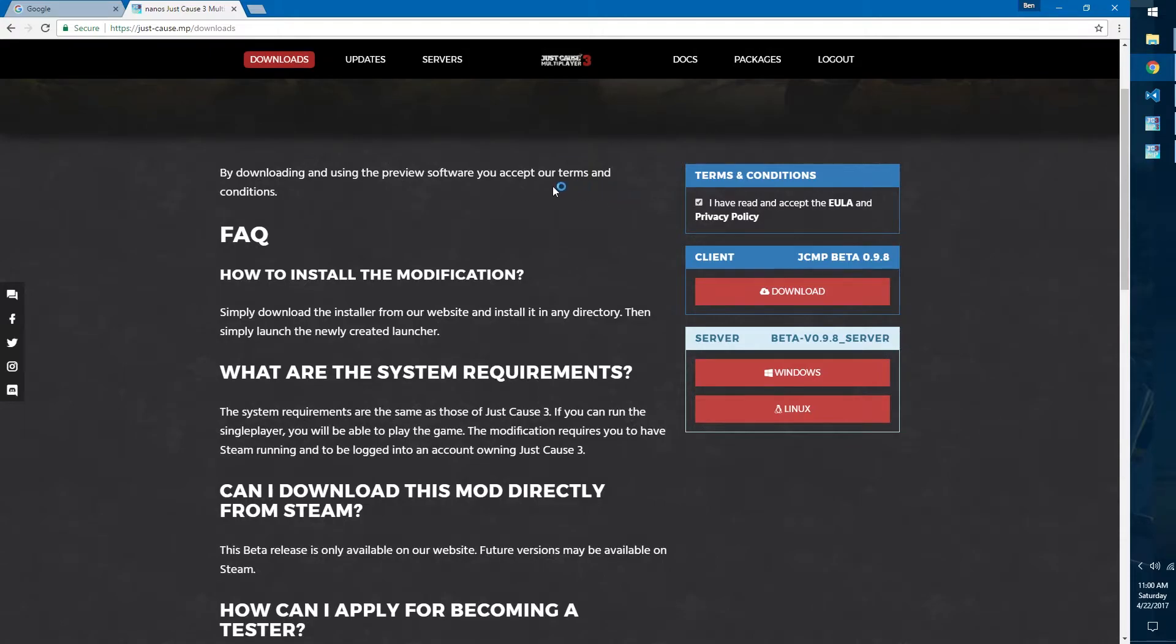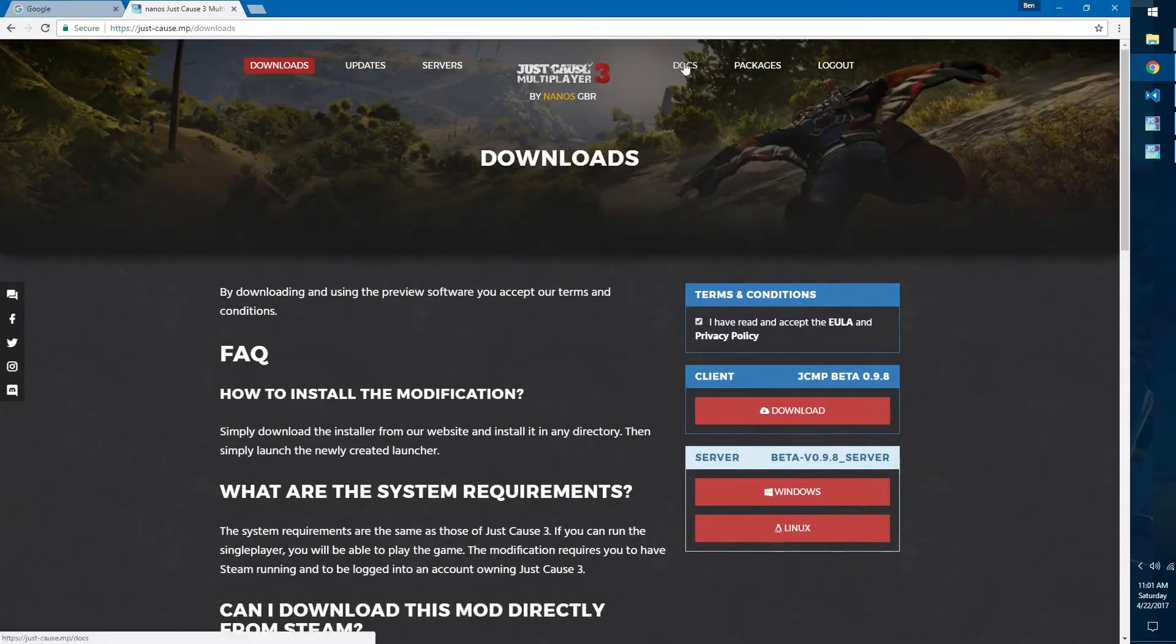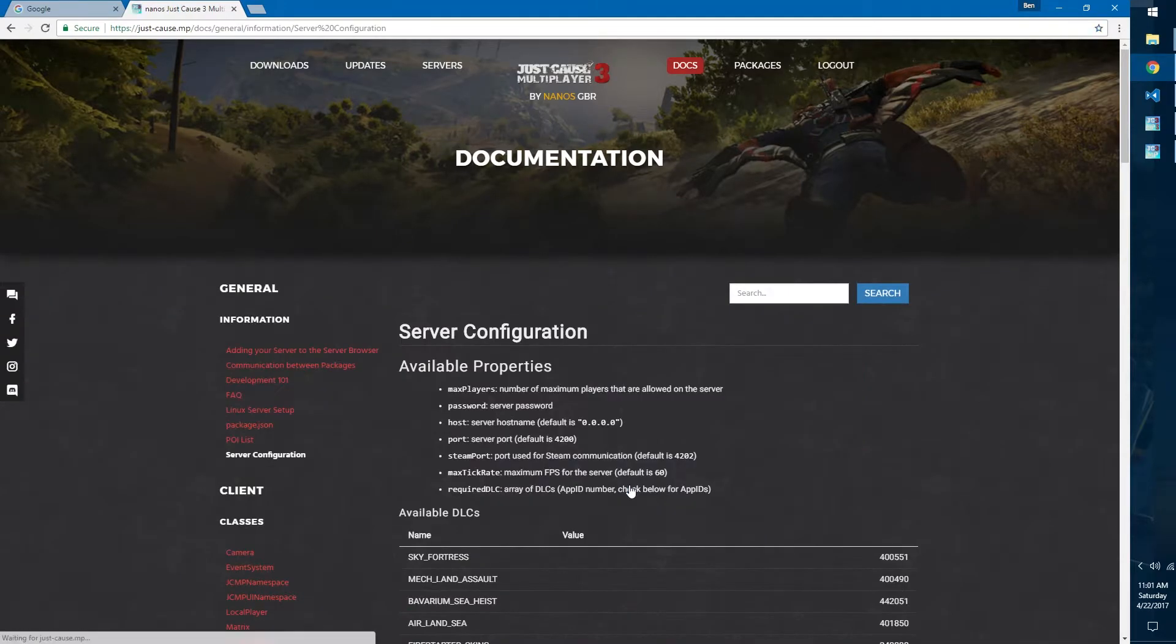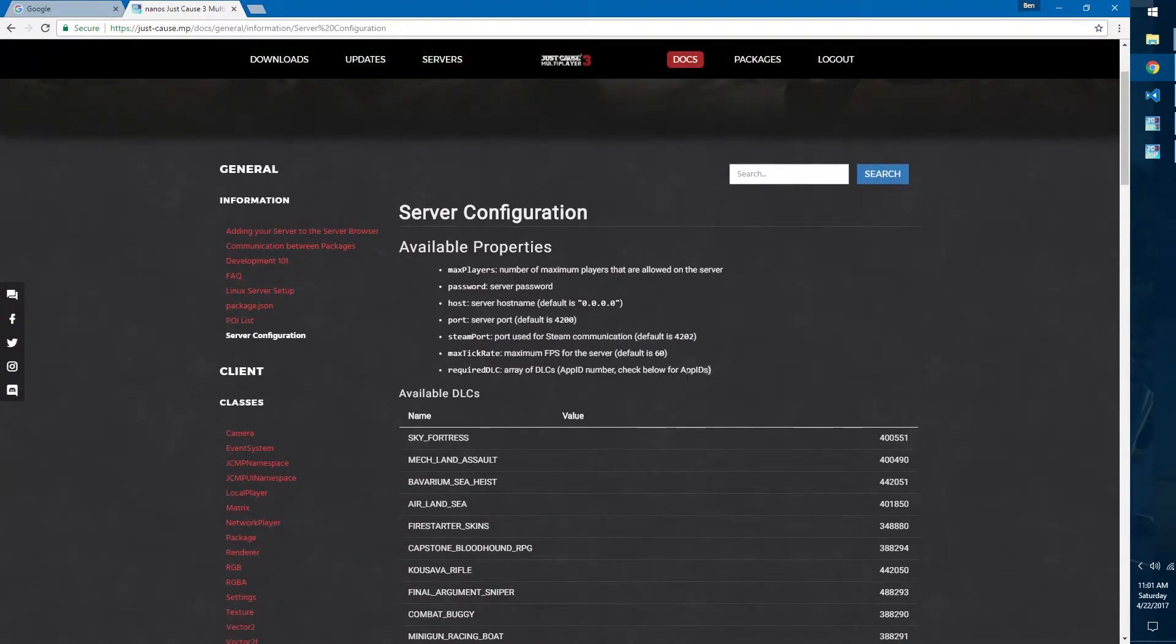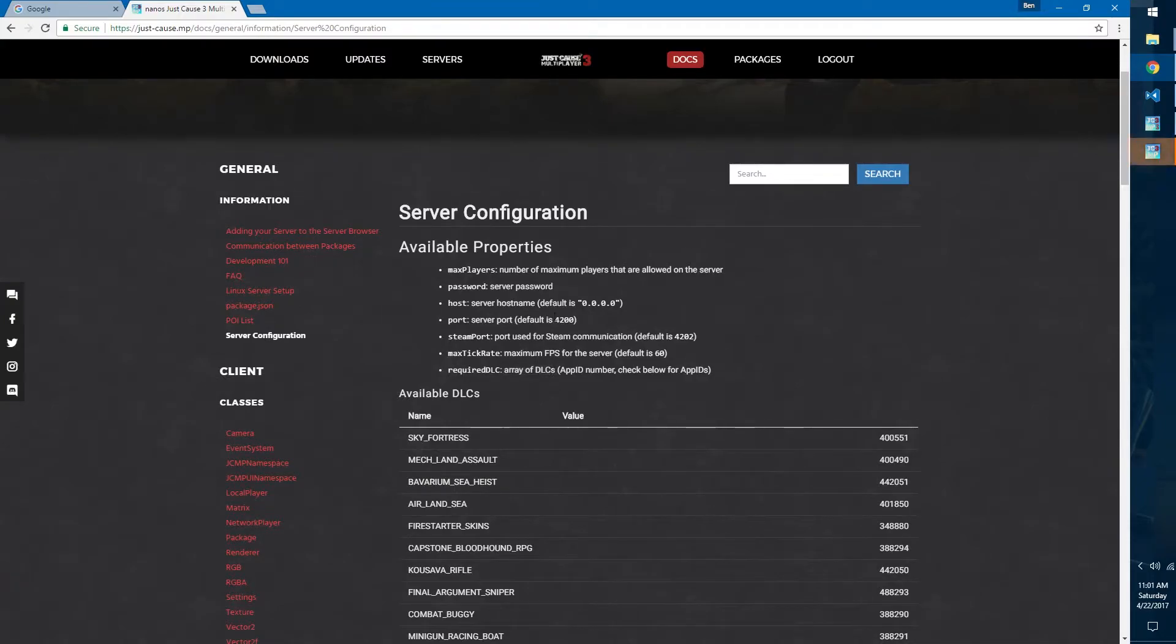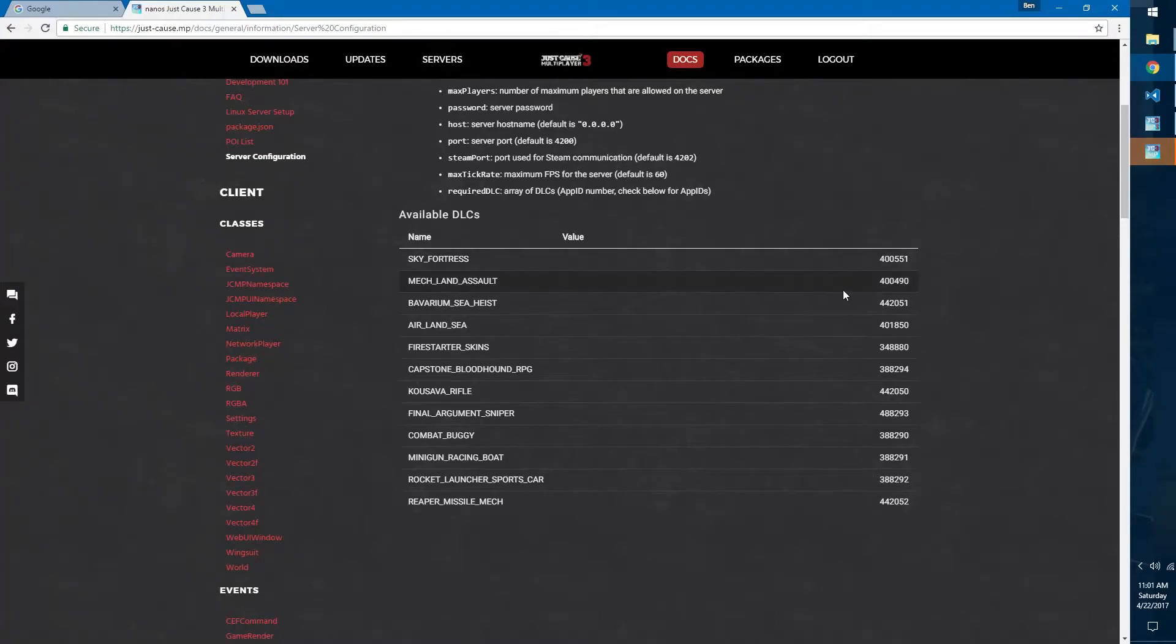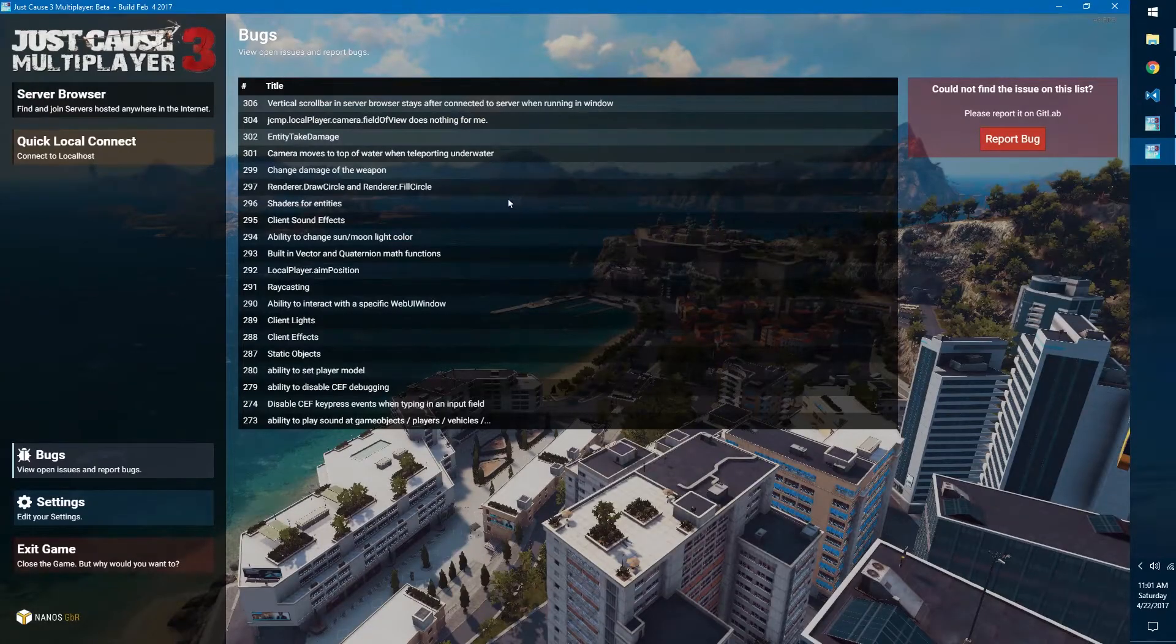While Just Cause 3 opens, we're going to go look at the DLC options for the configuration. If we go to docs and then we go to server configuration, the server configuration basically just tells you what I told you. For required DLC it's an array of DLCs, so you can check here's the name and then you'll use this app ID number in the array. Whatever DLC you're running you can put those in there and people won't be able to join unless they own that DLC.